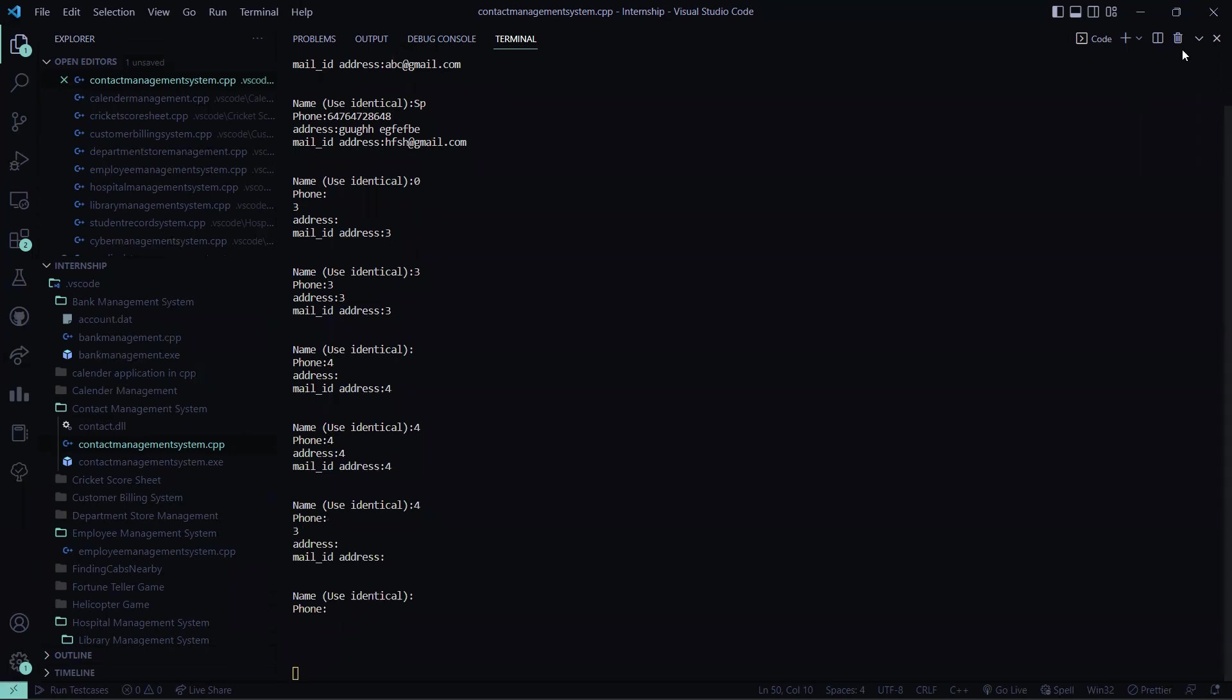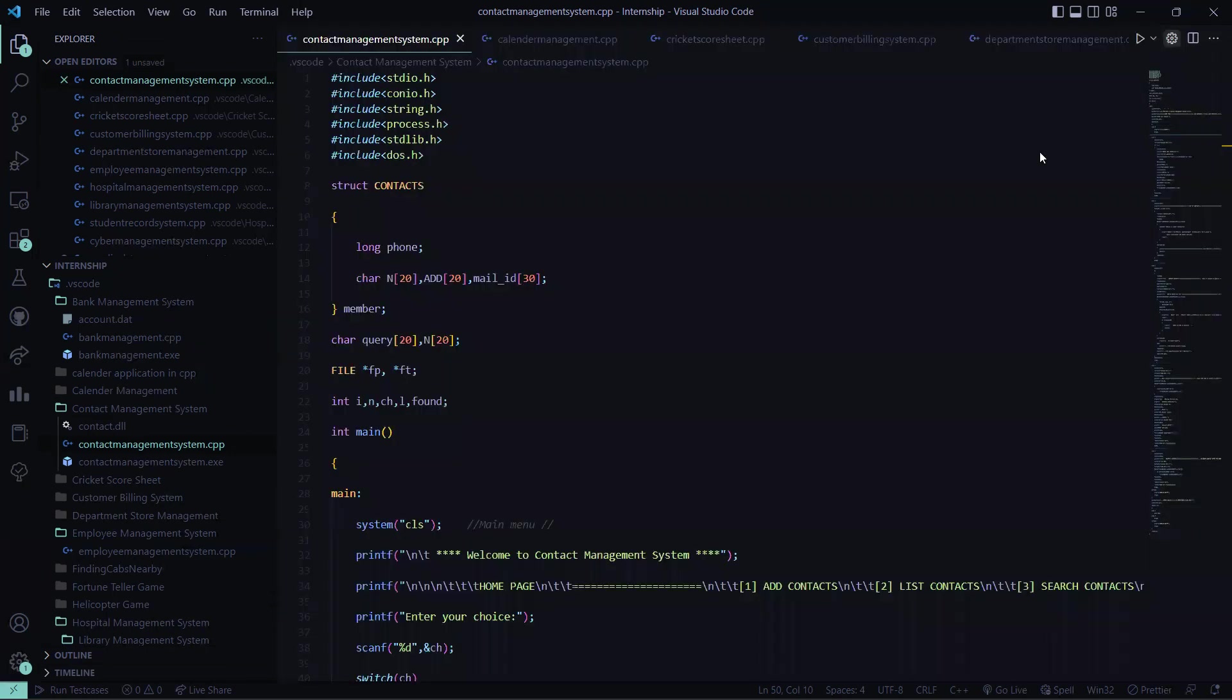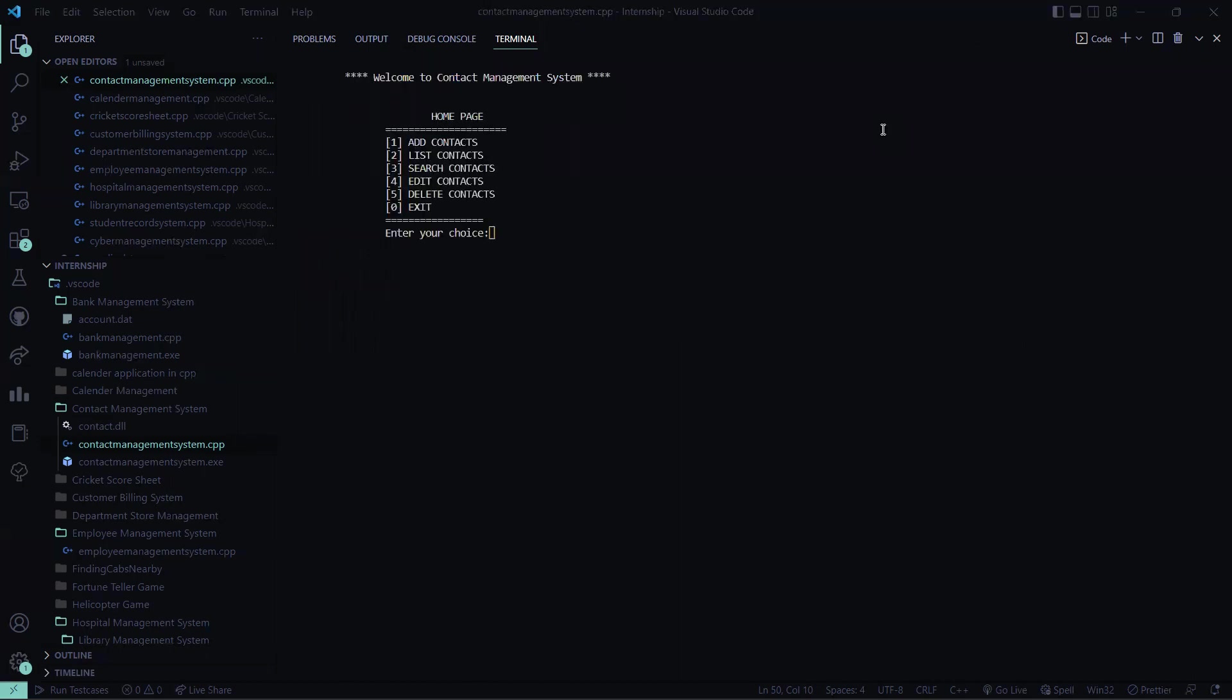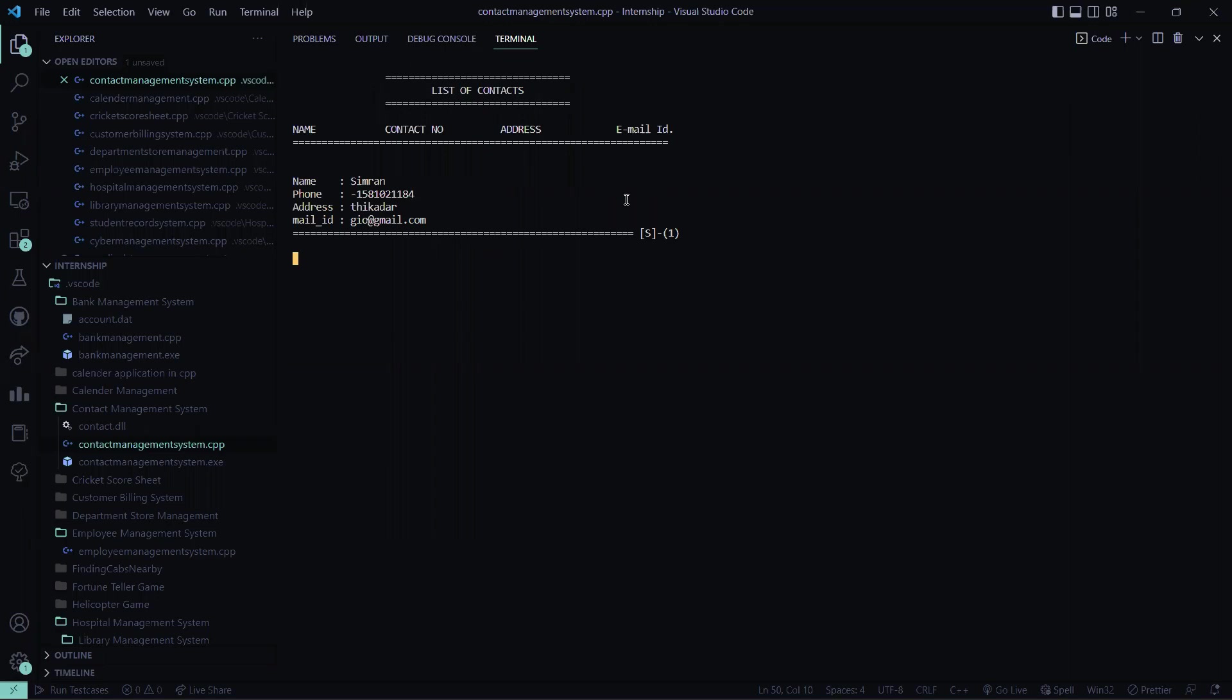Now I'll be looking again at what I have added and is that stored or not. So we already had a list of contacts. As you can see here I enter the choice two. I have entered my name, my phone number, my address and my mail id.